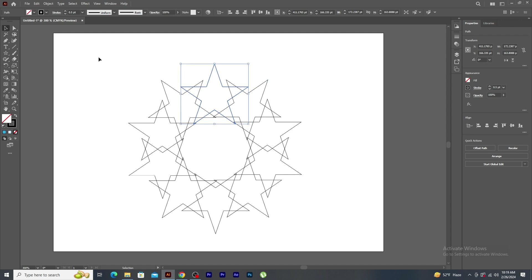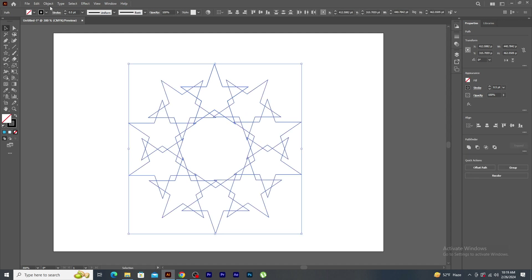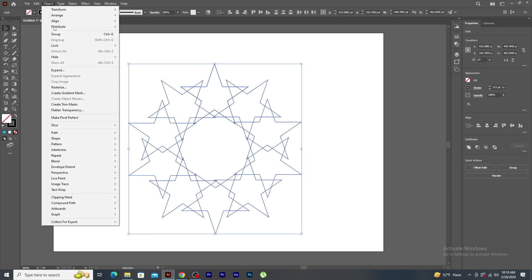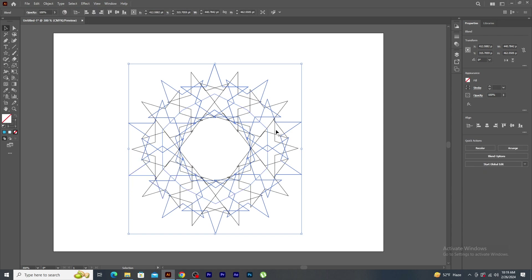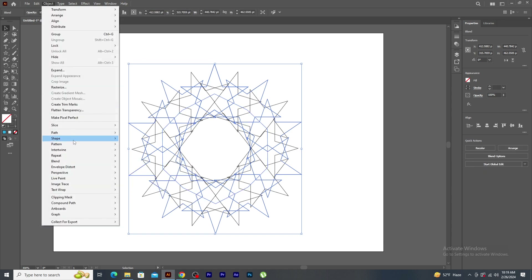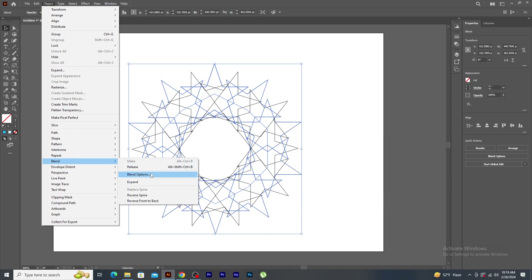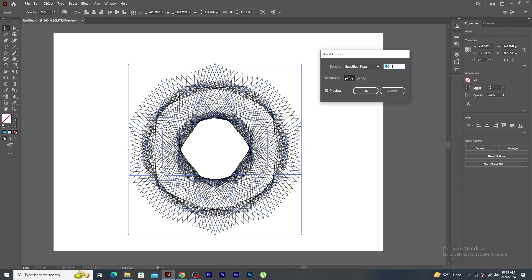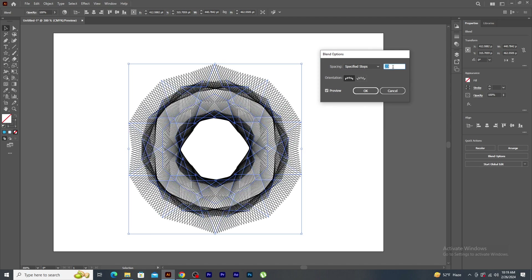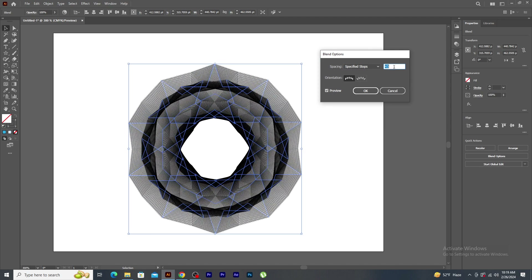Now, select all the shapes. Go to the object menu, blend and click on make. Again, go to object, blend and click on blend options. Keep on increasing the values and you will see the changes happening. Click OK.